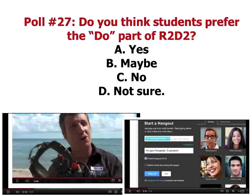There's so much you can do online. Poll number 27: do you think students prefer the do part of R2D2 — yes, maybe, no, or not sure? One person posted this week saying she didn't think students were that kinesthetic and wanted my opinion on it.